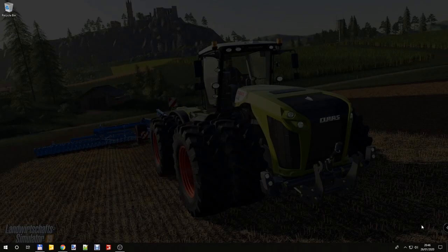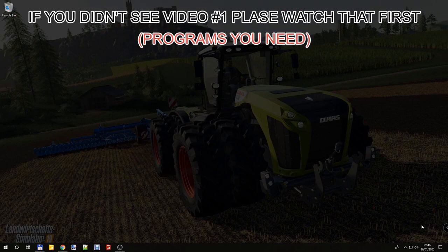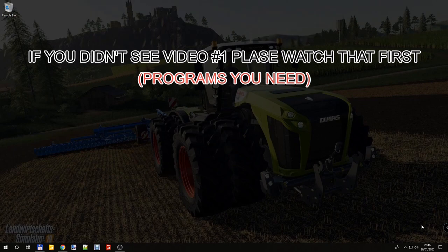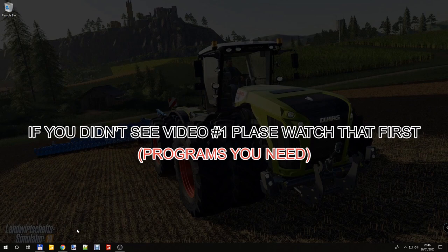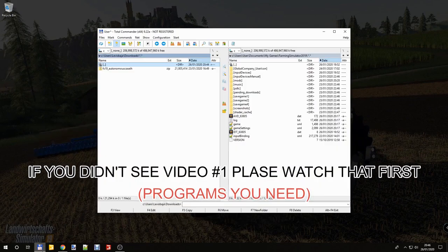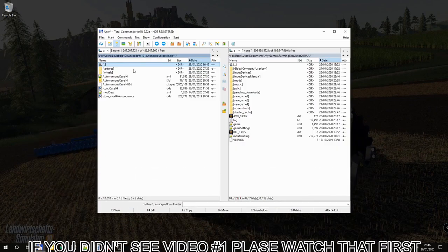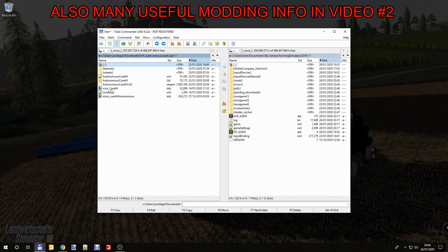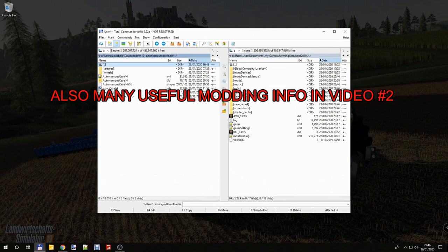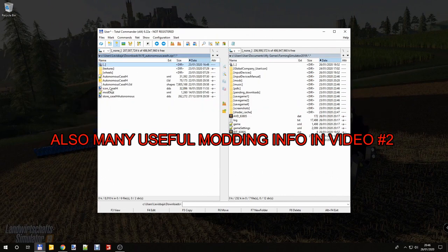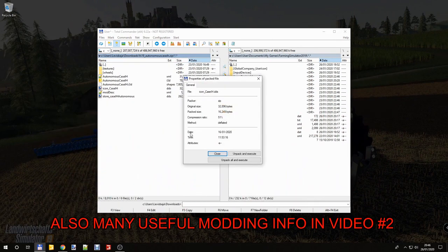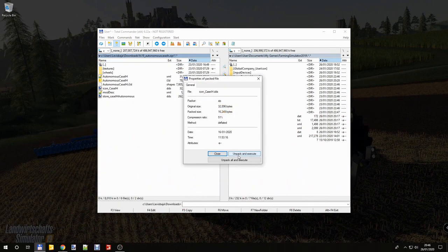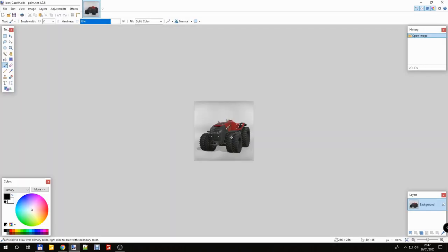Hi guys! In this video I'm going to show you how to increase the horsepower and the speed of any vehicle. This time I'm going to increase the horsepower of the new Case Autonomous IH because it's not strong enough for me.